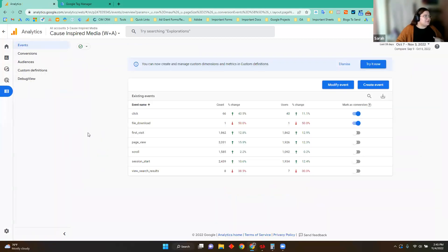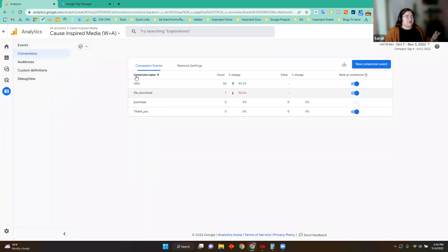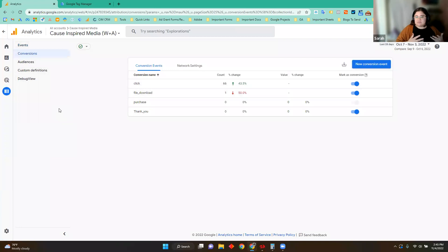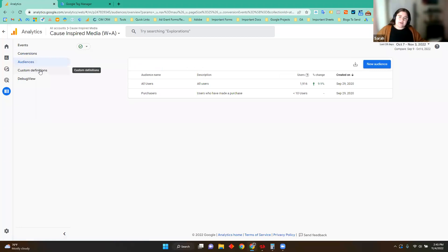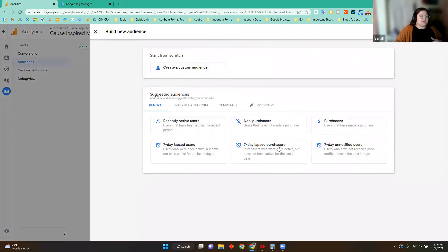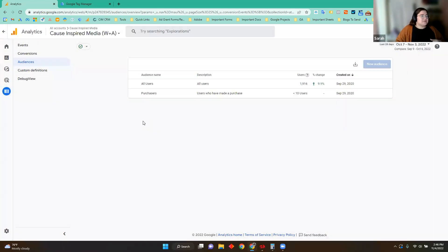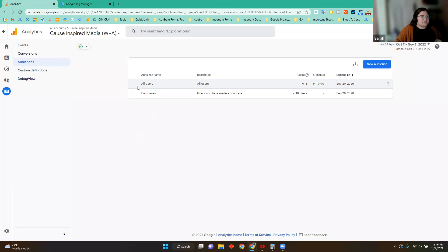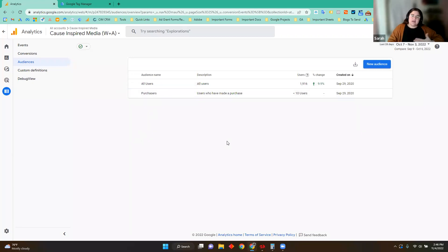We're running close on time. Wrapping up the Configure section — I already talked about marking those conversions. Once you mark them, you can view them in the Conversions section. You can also create audiences here, and this is great for remarketing in Google Ads. You can select a new audience and create them using suggested audiences from Google Analytics GA4, or create a custom audience. Maybe you just want to remarket to everyone who landed on your homepage — that's totally an option. We've got one built-in audience of all users, so at any time we can remarket to all of our users in Google Ads.